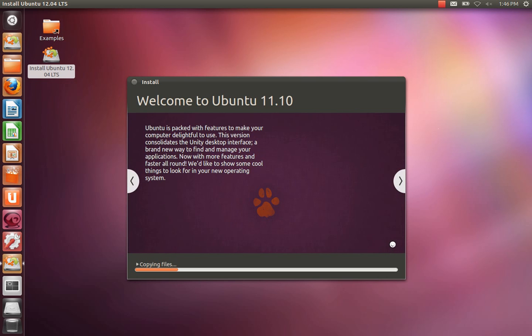And that's it. Now, Ubuntu will be installed to the USB device and we can load Ubuntu from that device using the BIOS when we switch the computer on.